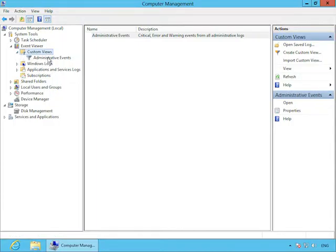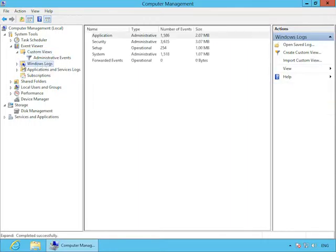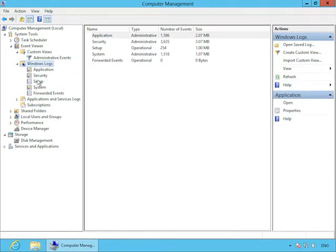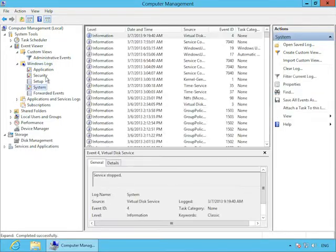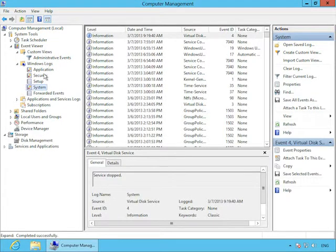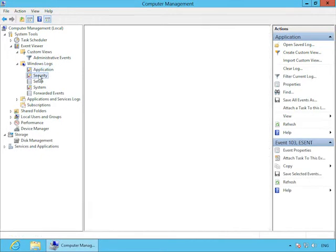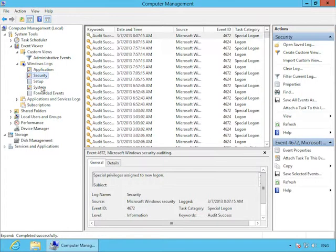So here we are on my Windows 8 computer, and I will open up the WinX menu by right-clicking in the lower left corner. And here you can see a couple of different options. You see the Event Viewer option right here.